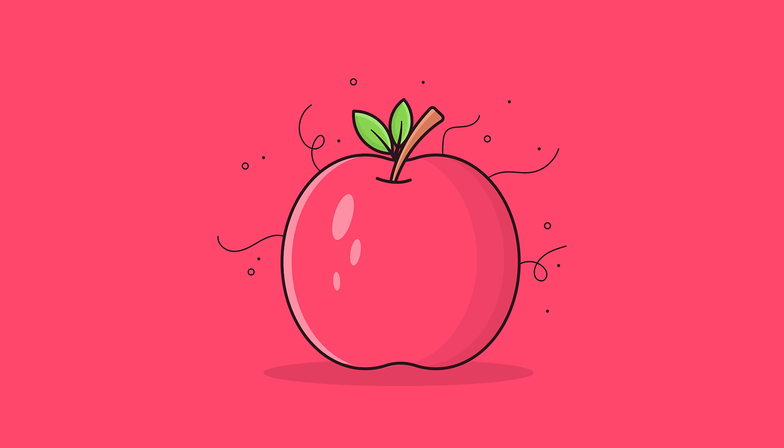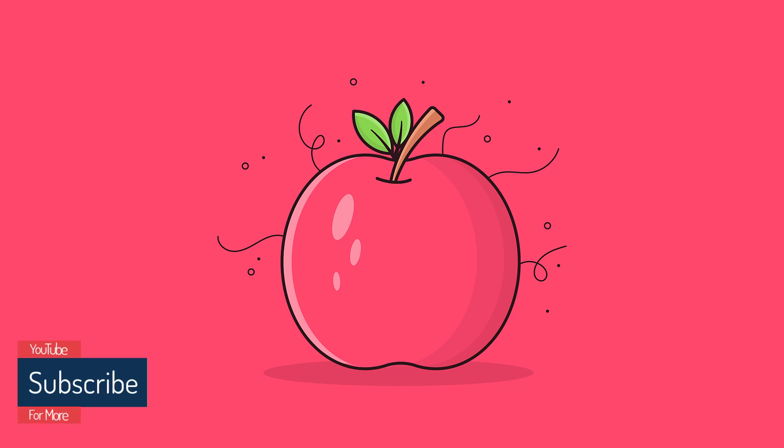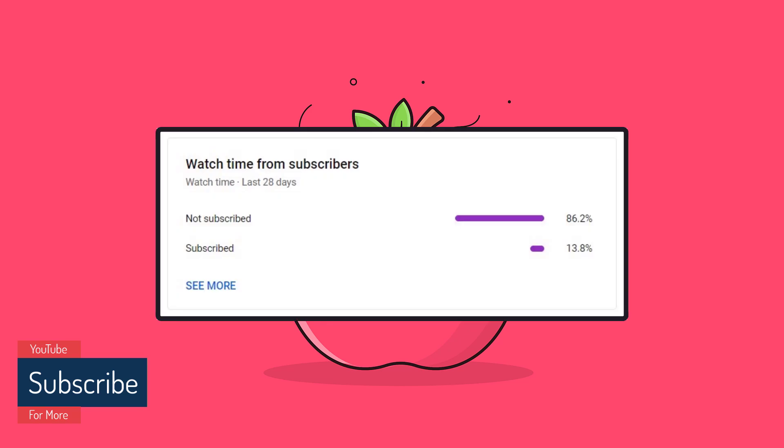Hey there everyone, in this video I will teach you how to create this beautiful flat apple design in Adobe Illustrator. Before I started, if you are new to my channel please consider subscribing because 86 percent of you are not subscribed and I promise you will be a better illustrator.